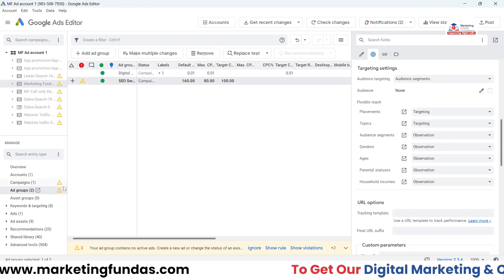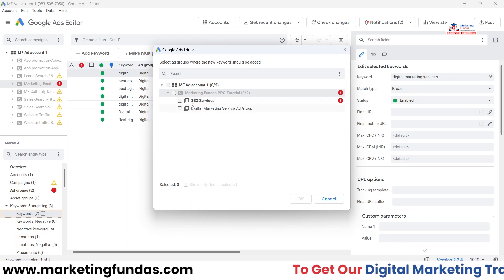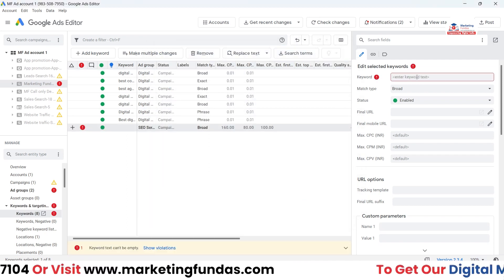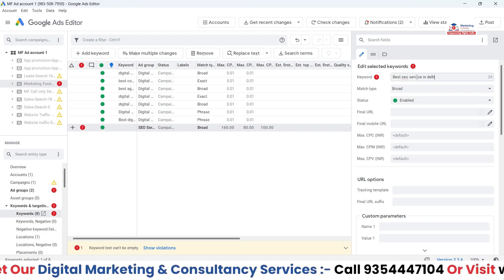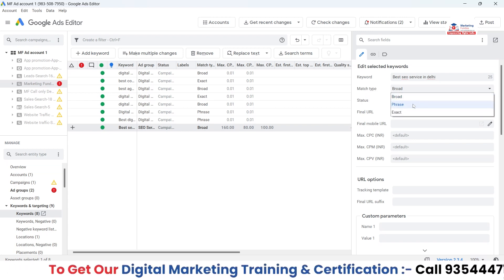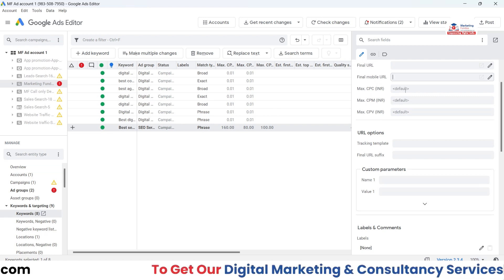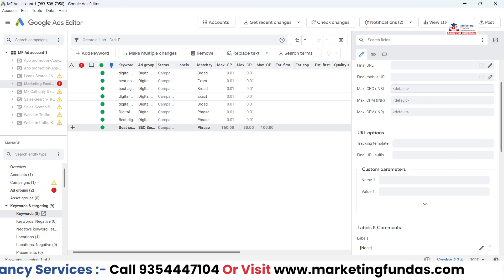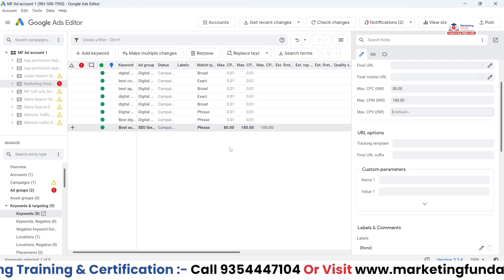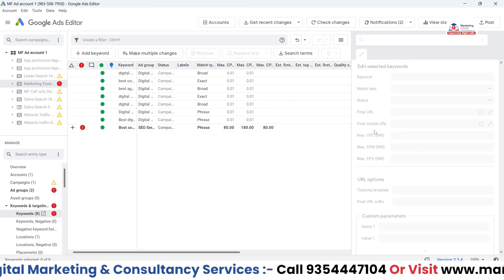Now, to add keywords to this ad group, go to Keywords and Targeting. I'll click to add a new keyword and select the ad group I just created. The keyword I want to add is 'best SEO service in Delhi'. I can add a final URL, change the status, and change the match type — I'll keep it as Phrase Match. I can also set a mobile-friendly URL, Max CPC of 80 rupees, and Max CPA.